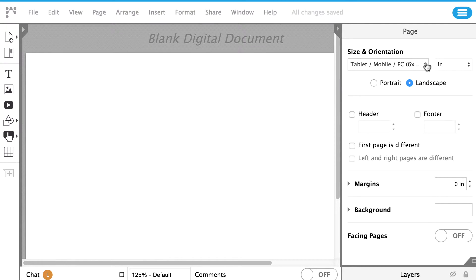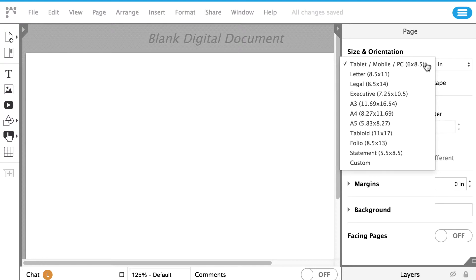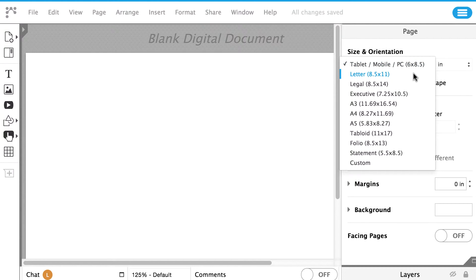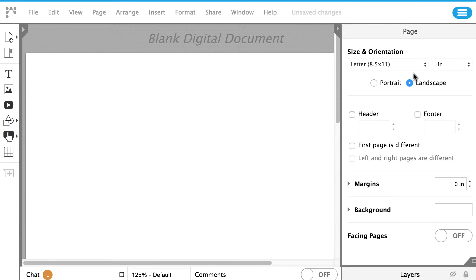Page Size. You can choose the page size by clicking on the drop-down box by Size and Orientation, which is found in the right panel.